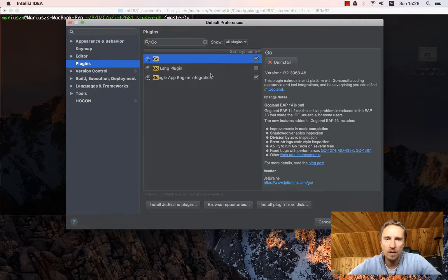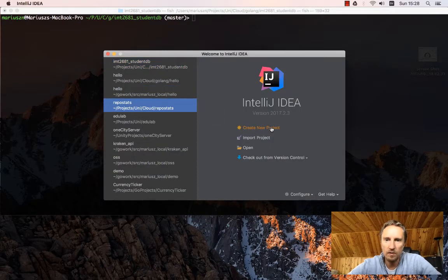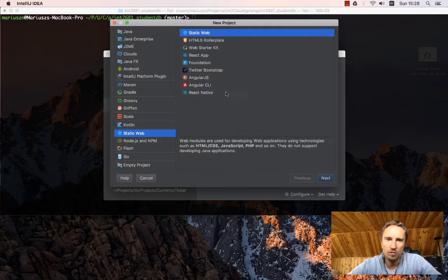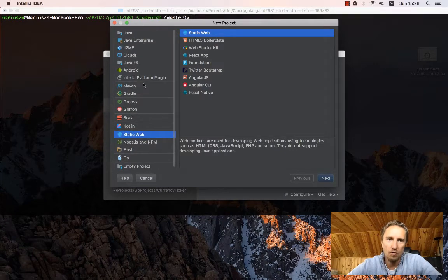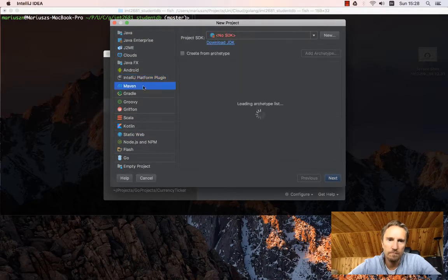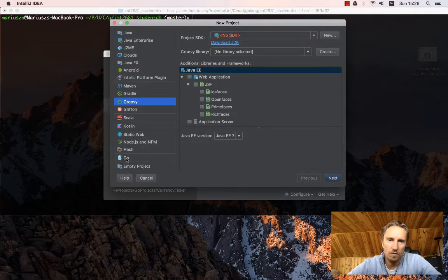Once you have those plugins installed, then when you say create new project, you will have a choice of installing a Go project.